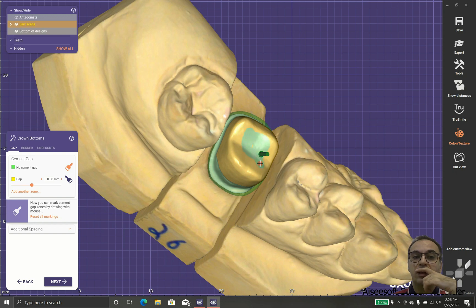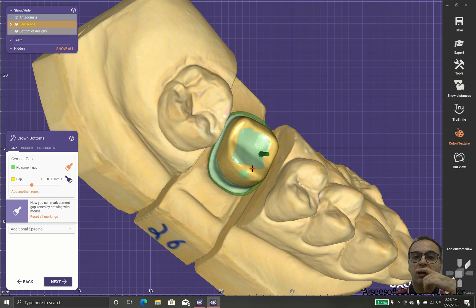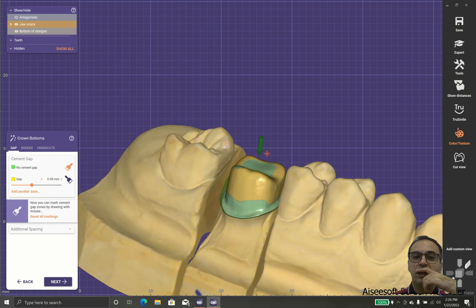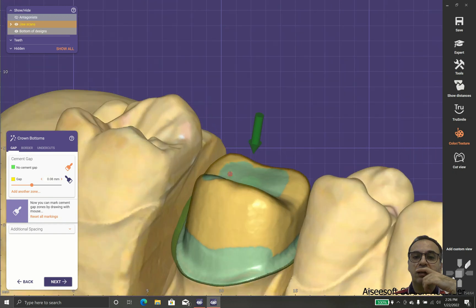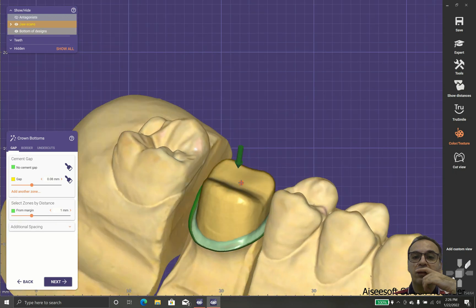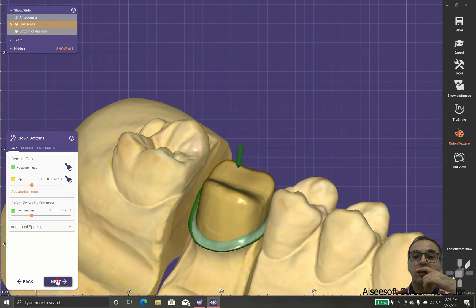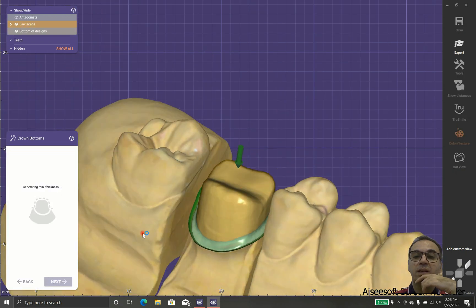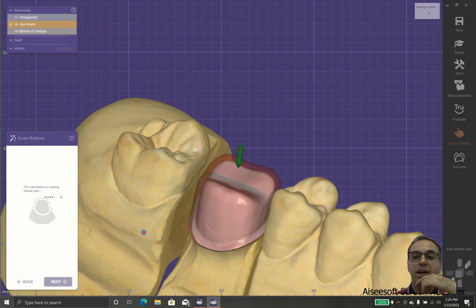We can increase or decrease the no cement gap or add some special part that we don't want gap added.